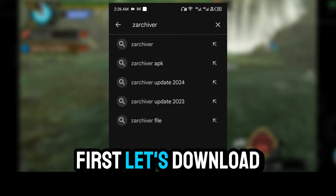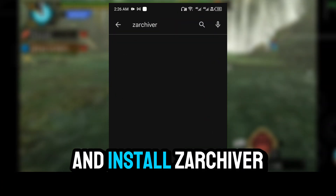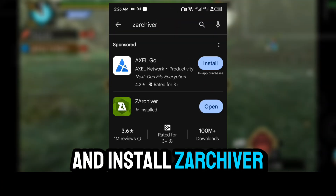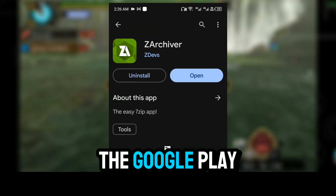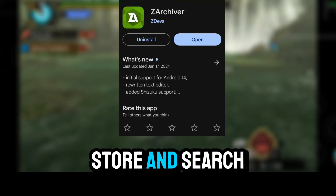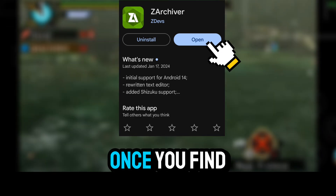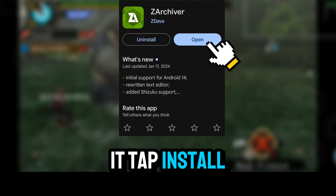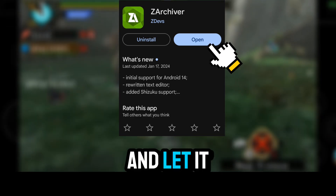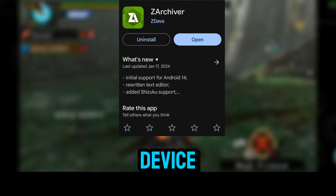First, let's download and install Zarchiver. Head over to the Google Play Store and search for Zarchiver. Once you find it, tap Install and let it download to your device.